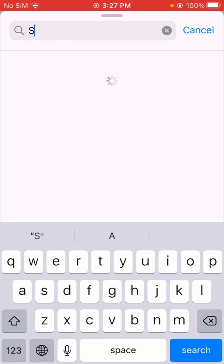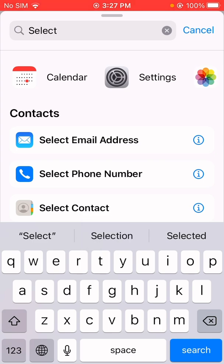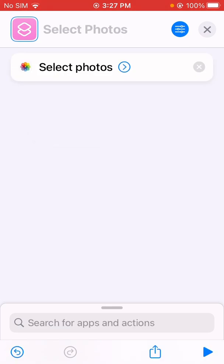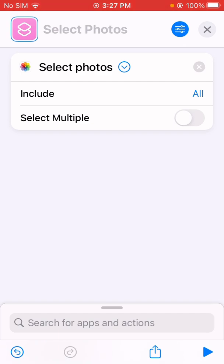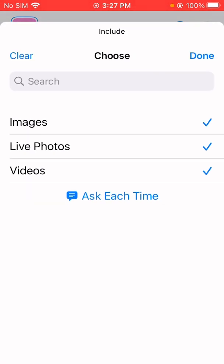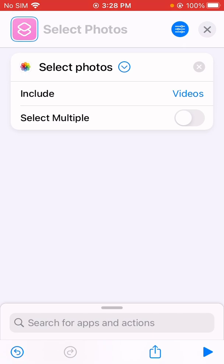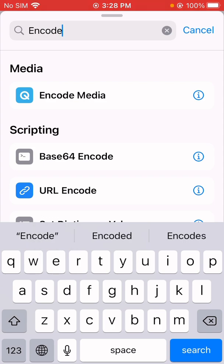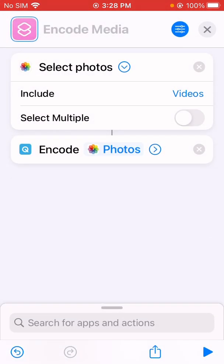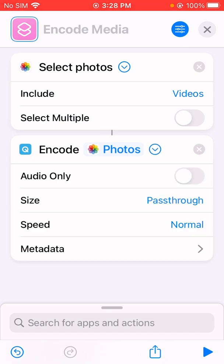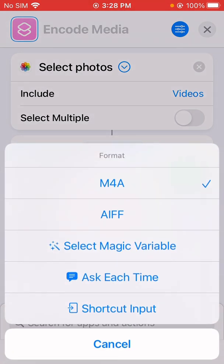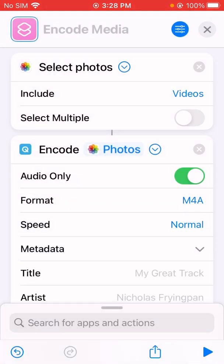First, create an action to select a video from Photos. We're going to tap on the option to include only videos. Then we're going to add an Encode Media action. In the dropdown menu, you'll see the audio only option — just toggle that on. You can select the format as M4A or AIFF, and set speed to normal.